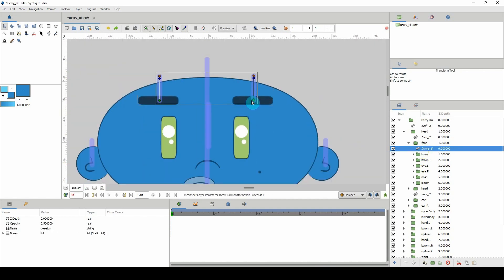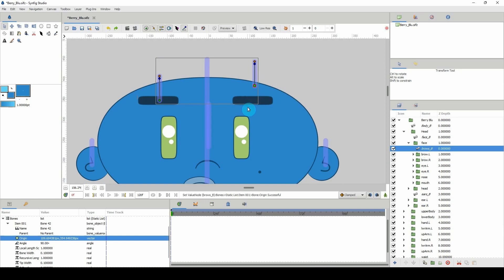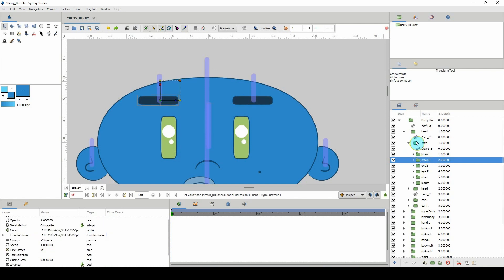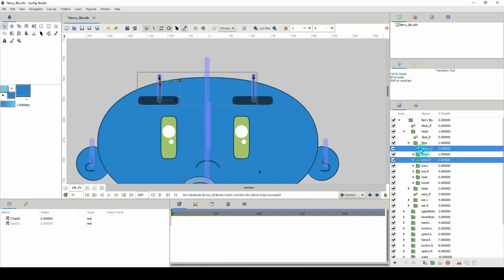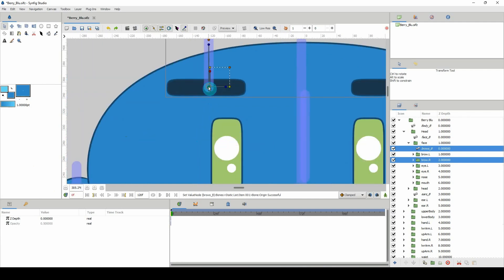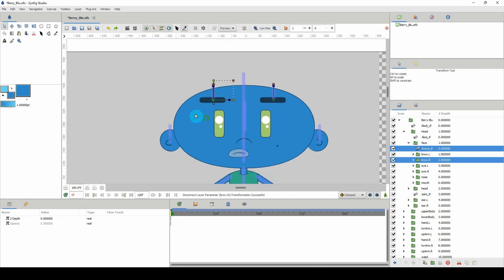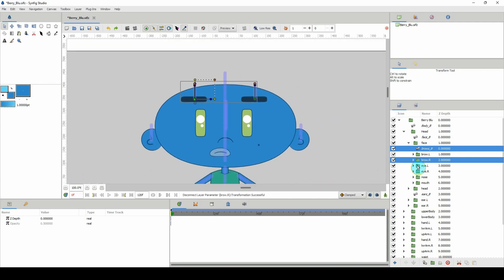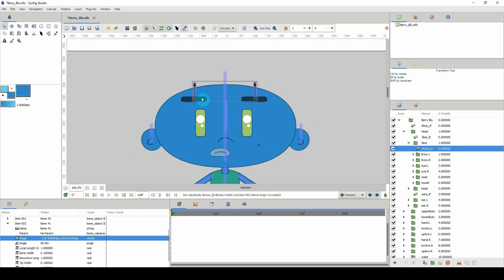Let's do that for the right eyebrow as well. I'll hold Ctrl and click on the bone, zoom in, click on the bone, right-click on the point on the object, and click disconnect. Let me make sure it's not connected — and there we go.